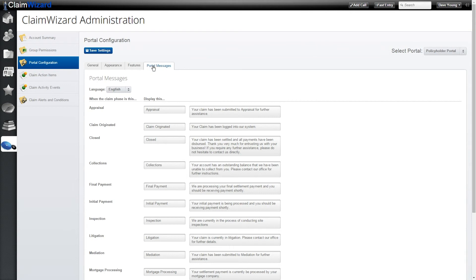Portal messages allow you to customize the different status messages that are displayed to clients, explaining to them how their policy has progressed through the settlement phase. For all the different claim phases that Claim Wizard uses internally, you have the ability to change the name as well as the description of what that phase means. This allows you to basically customize the client portal so that it uses the same language that your client would receive if they had called and spoken to somebody at your company directly.